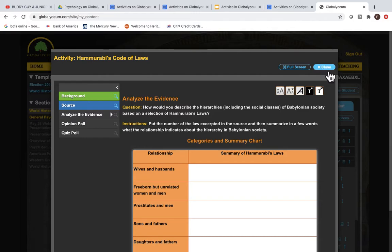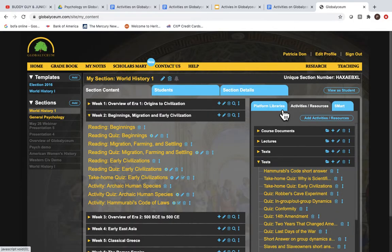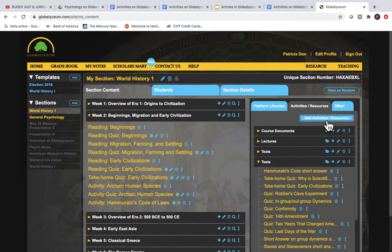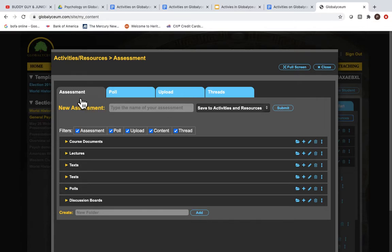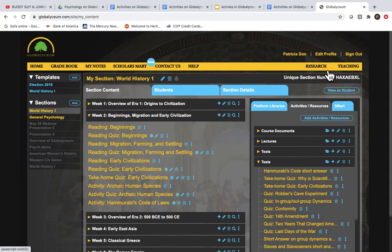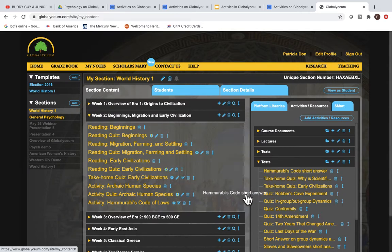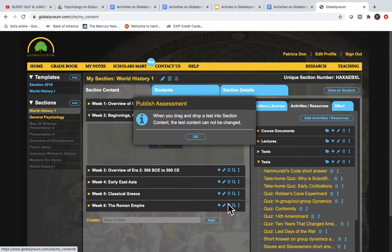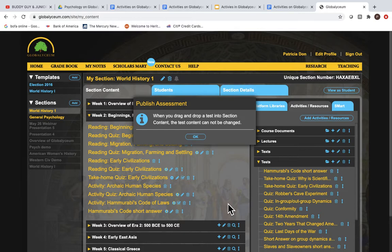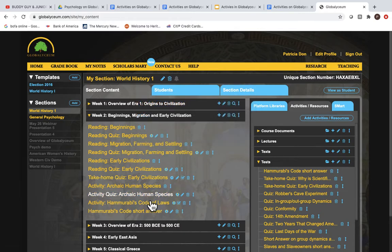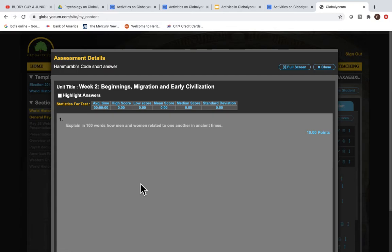Then go over to Activities and Resources and create your own assessment with Short Answer Question. So I've created one here for you so you can see. Drag and drop it over. And here's an alternative assignment that you could use of your own making.